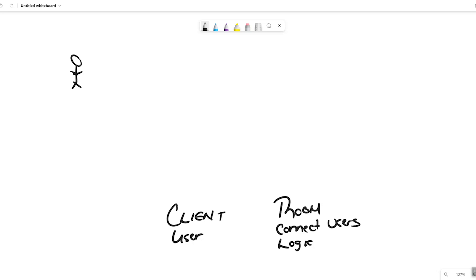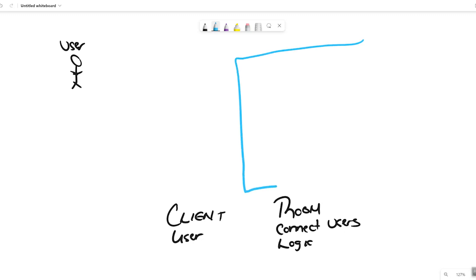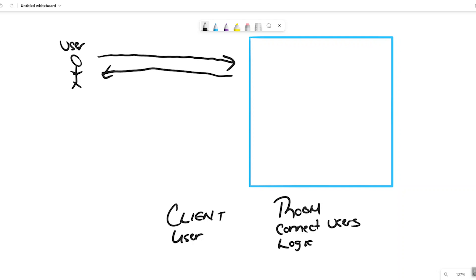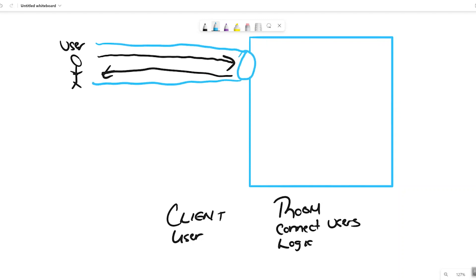Let me draw this out. We have our user who wants to use the chat application, and this box represents our application. Typically with HTTP, a person makes a request to the web server and the server sends a response back. With a WebSocket, we're still communicating over TCP, but we create a persistent bi-directional session so we don't have to keep making individual requests — it opens a continuous session so each party can send data back and forth. I visualize this as a tunnel we open up to send messages.